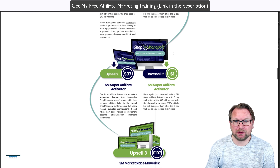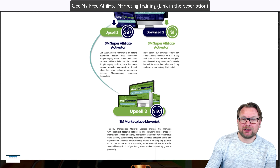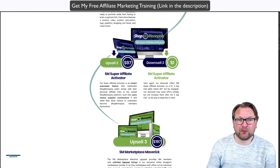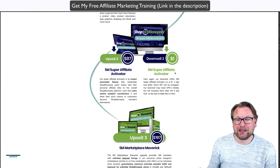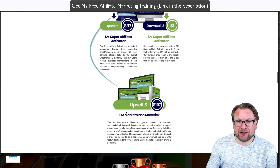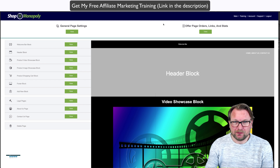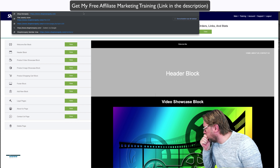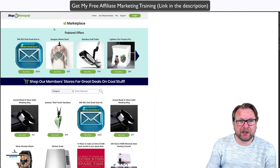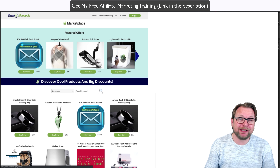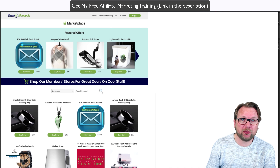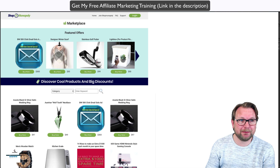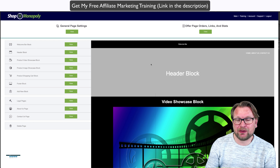Each block can be configured separately. Here is the product video showcase block — right now it has one video playing across my page. It also allows you to add two videos; if you have another YouTube embed code, you'll see two different videos displayed. You can also change the background color. For example, if you want a white background behind the videos, you simply update the block and the background becomes white.